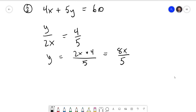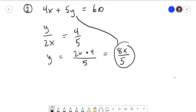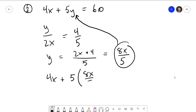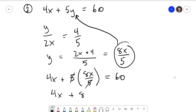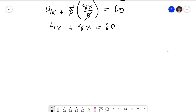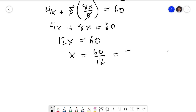I can now use substitution to plug 8x/5 in for y in equation two: 4x + 5 times (8x/5) = 60. The 5s cancel, leaving 4x + 8x = 60. Combining gives 12x = 60, then dividing both sides by 12 gives x = 5.